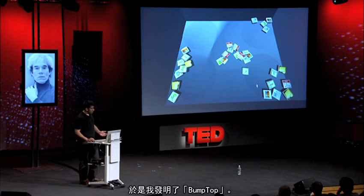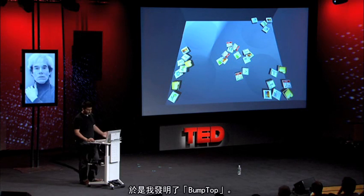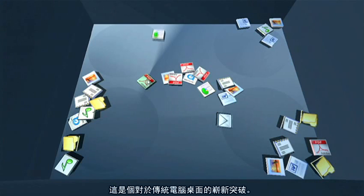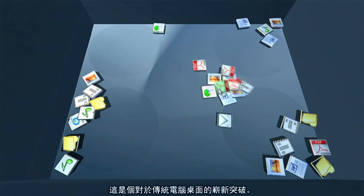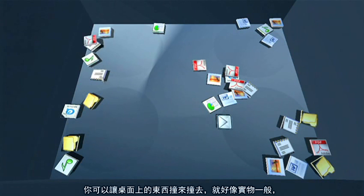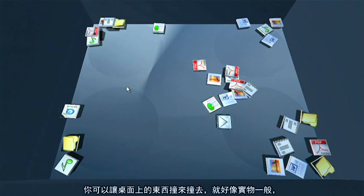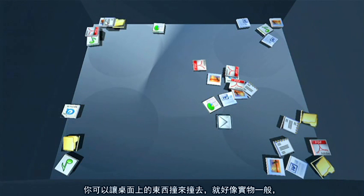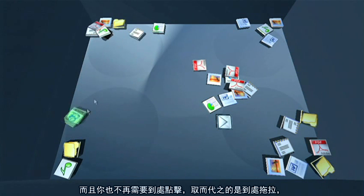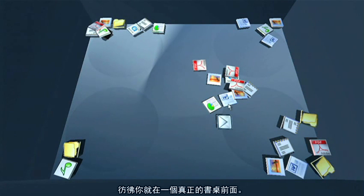This is BumpTop. It's a new approach to desktop computing. You can bump things — they're all physically manipulable. And instead of point and click, it's like a push and pull. Things collide as you'd expect them to.